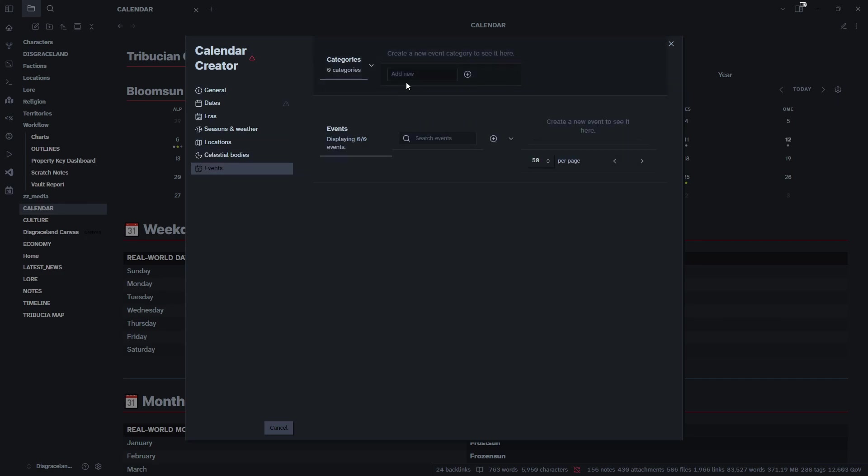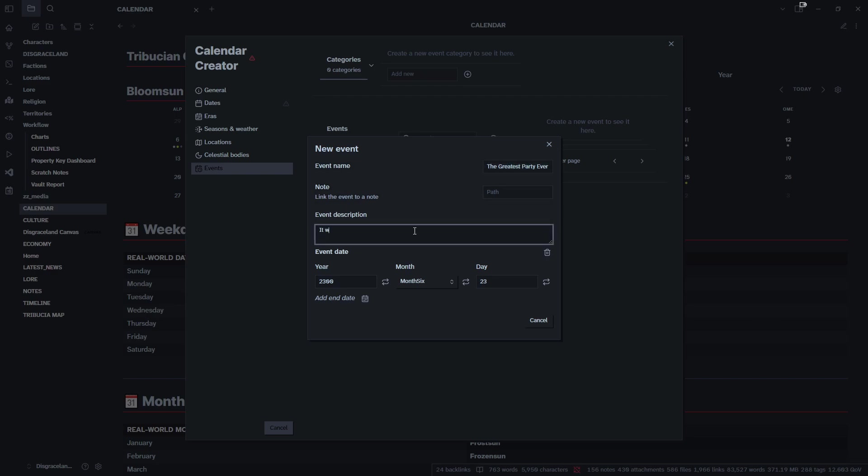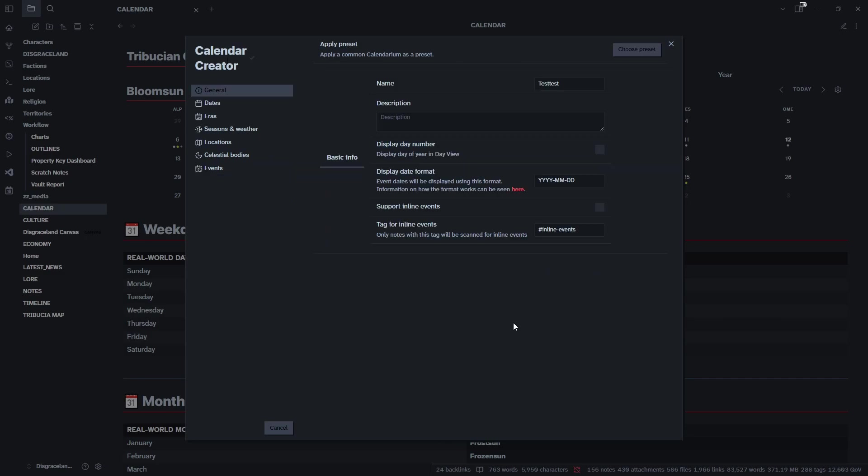Finally, events. You can create events that have happened like major milestones or historic moments that you want to add to your calendar just for reference points. We'll add an event - we'll say The Greatest Party Ever. It was a great party. Do we want it today? Maybe we'll make it for the 28th. There's one of our events right there. You can just keep adding to them and it'll populate as you go.